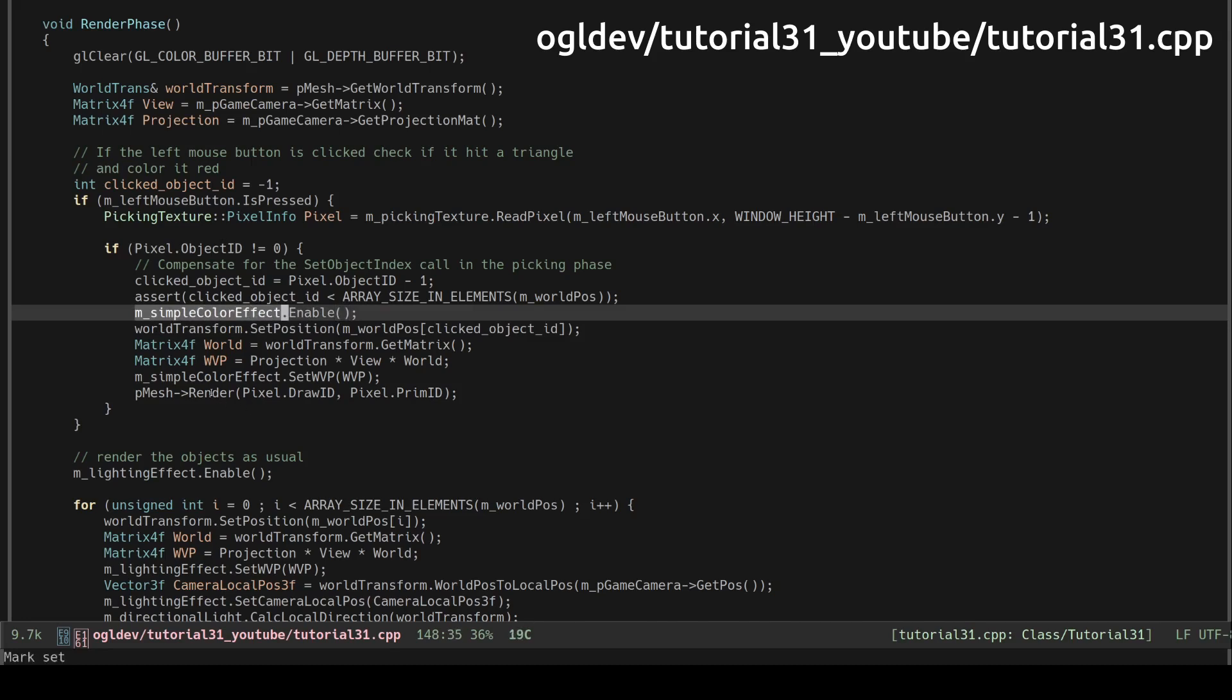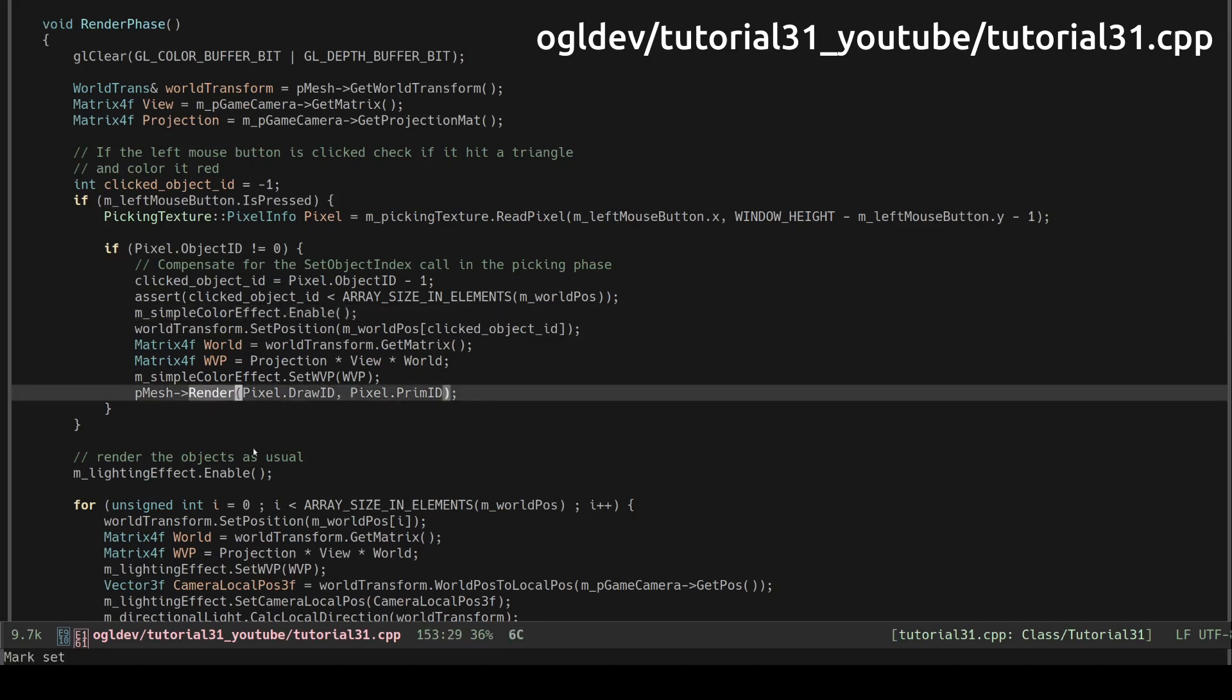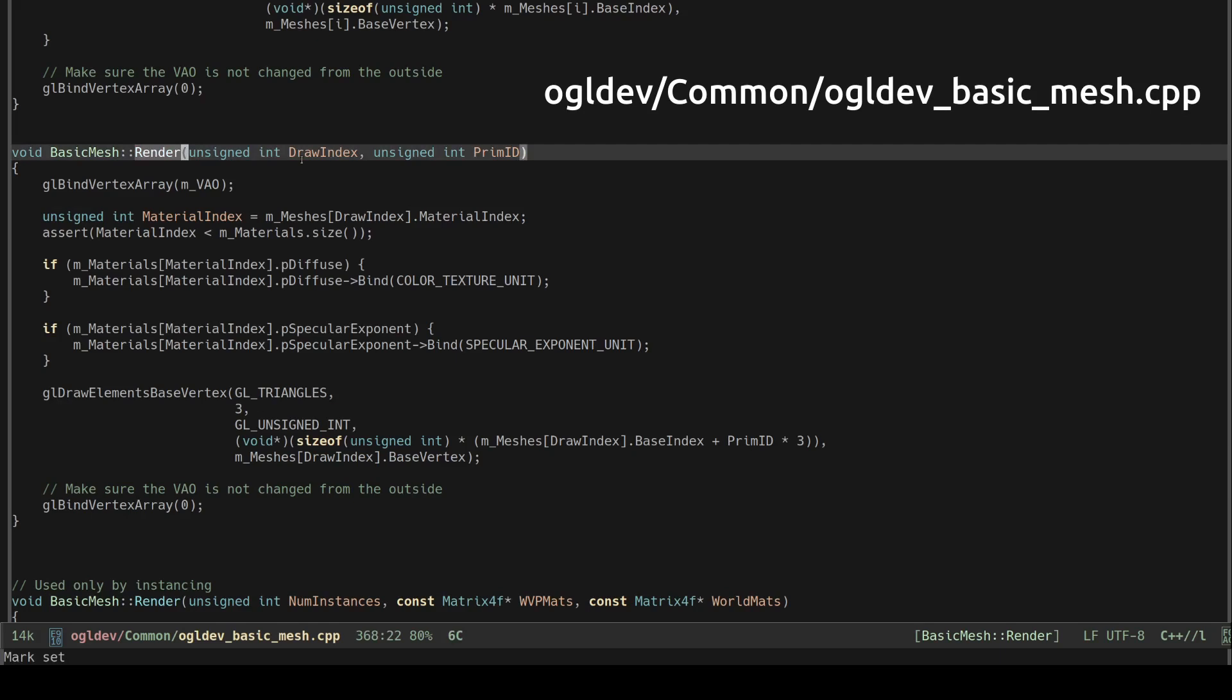We enable the simple color effect which as its name suggests writes out the red color.